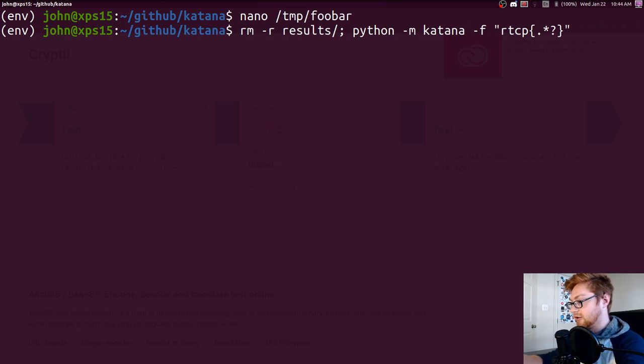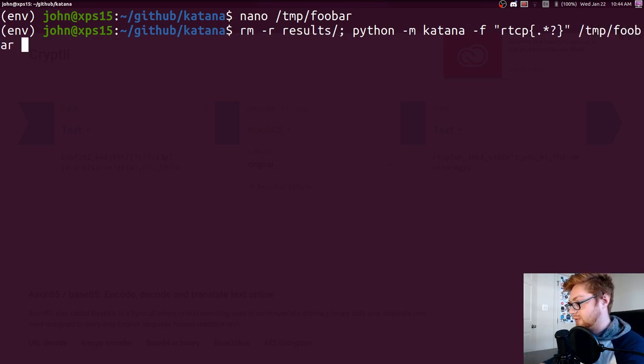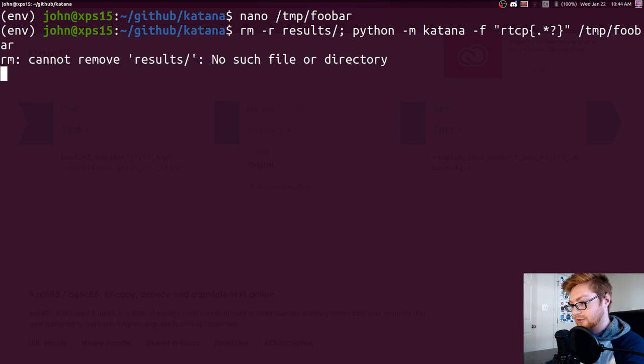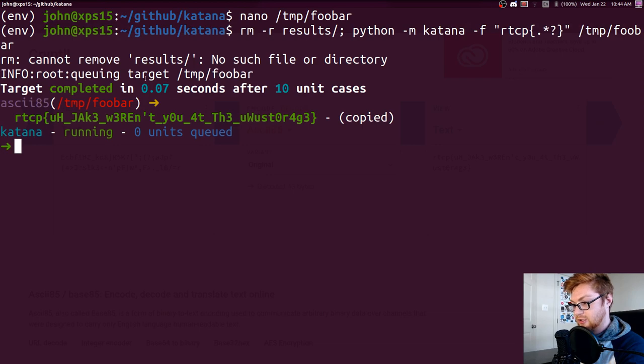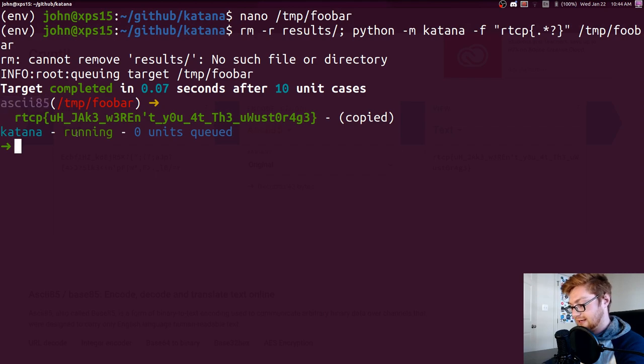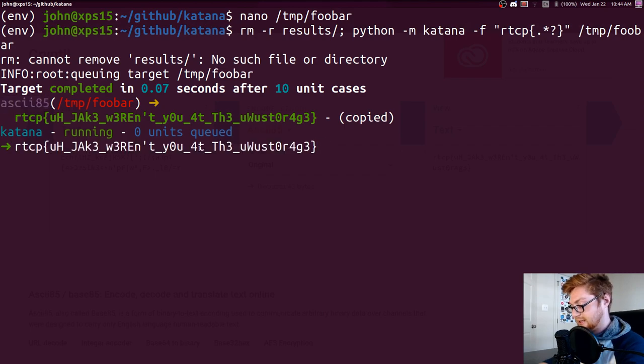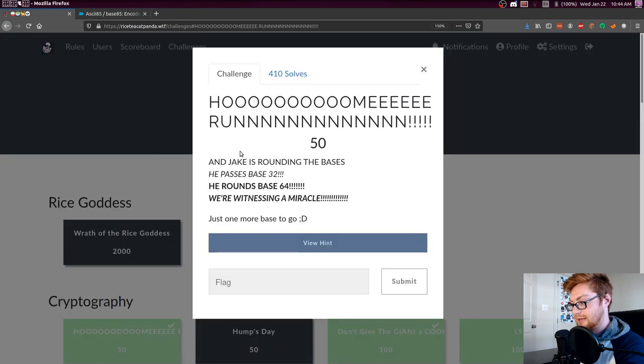So rm results and run katana with temp foobar as the file that we want to use. It doesn't worry about the results directory because I already removed it. It queued that target and ran through it in just maybe a tenth of a second, and it found it with ASCII 85. So there's our flag, automatically copied and pasted, just thrown into our clipboard, and we could slap that in.